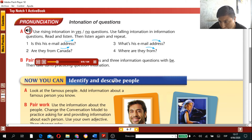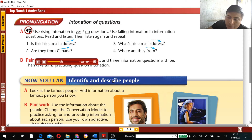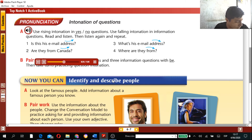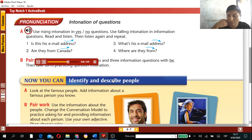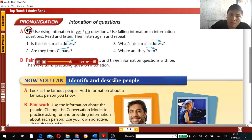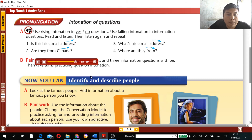Listen to the examples: 1. 'Is this his email address?' (rising) 2. 'Are they from Canada?' (rising) 3. 'What's his email address?' (falling) 4. 'Where are they from?' (falling). Now listen again and repeat in the pauses.